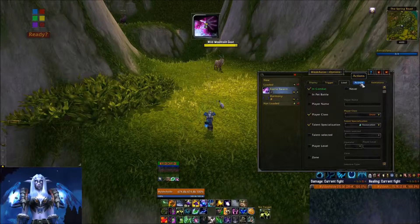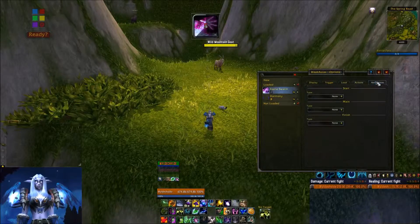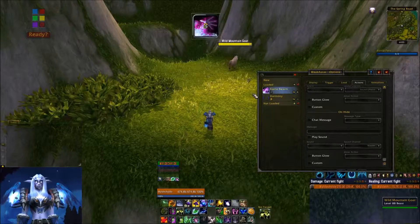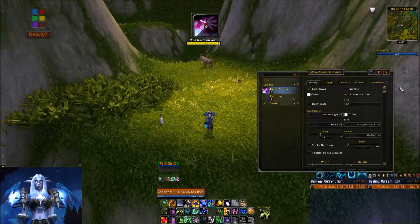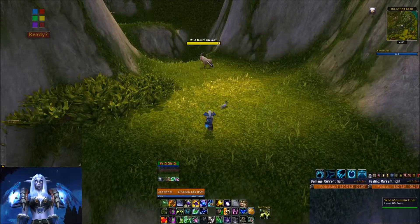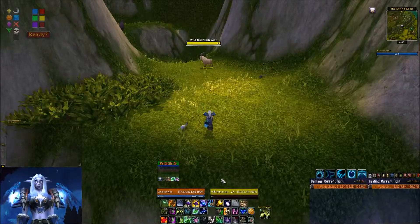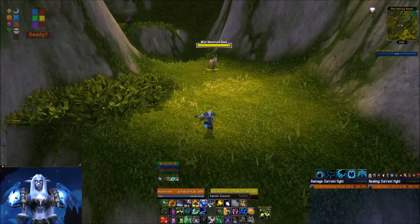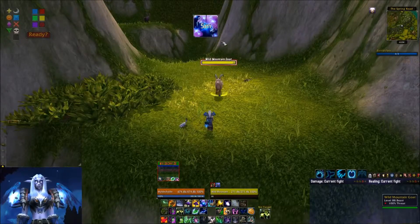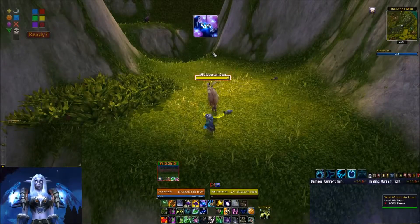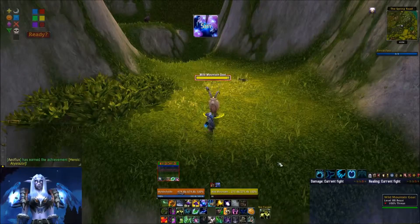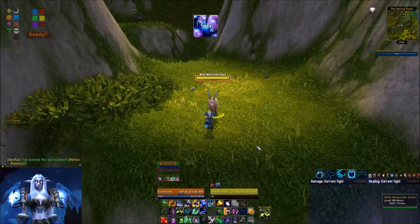I can have it do Actions if I want, but in this case I'm not going to have it do any additional actions — I just want the button to show up with the countdown. So let's go ahead and test this one out. I have a target here and I'm going to cast Faerie Swarm. As you can see, it now has five minutes on it and I don't have to reapply it until the timer is out.